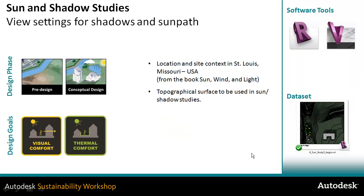The sun path itself was first available in the Ecotect product and now it's available in the Revit products and in Vasari.